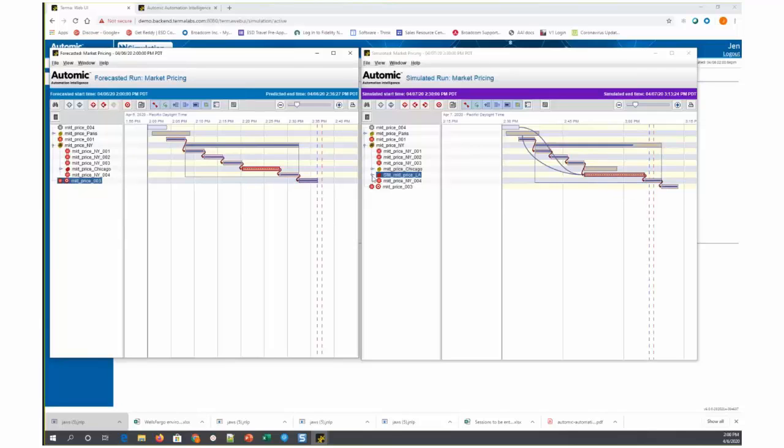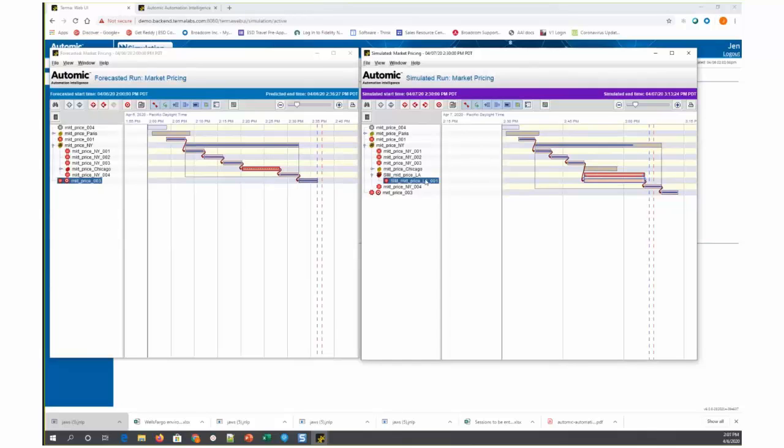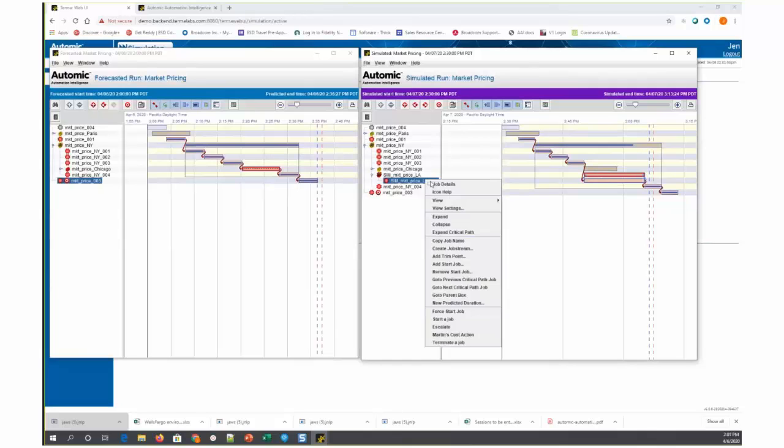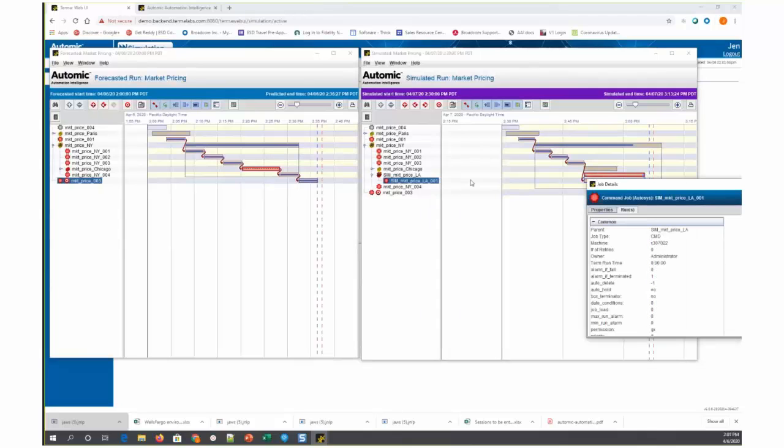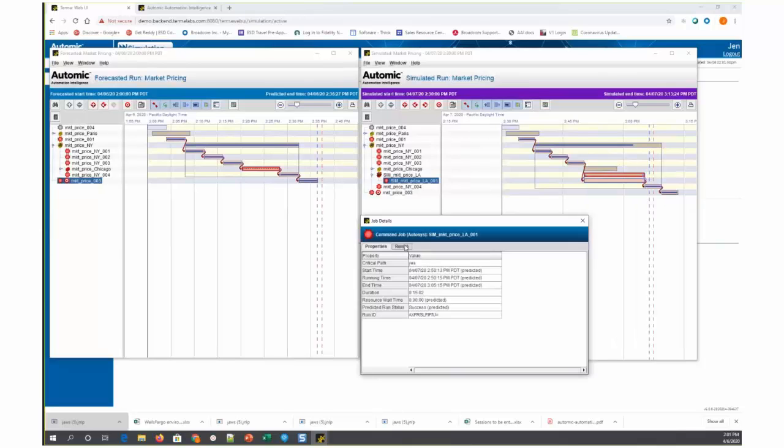When you open up the box, you can see here's the job that's being simulated to run for 15 minutes. So when I take a look at this job, the details you'll see in the runs tab that it's predicted to start at 2:50 and end at 3:05, which is 15 minutes later. That was based upon the average duration that was fed into the simulation.